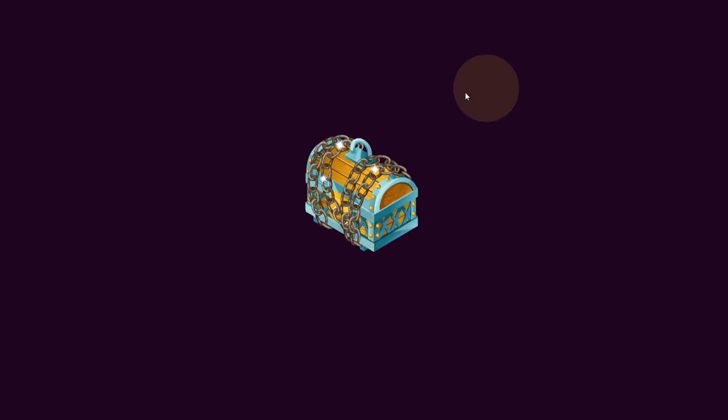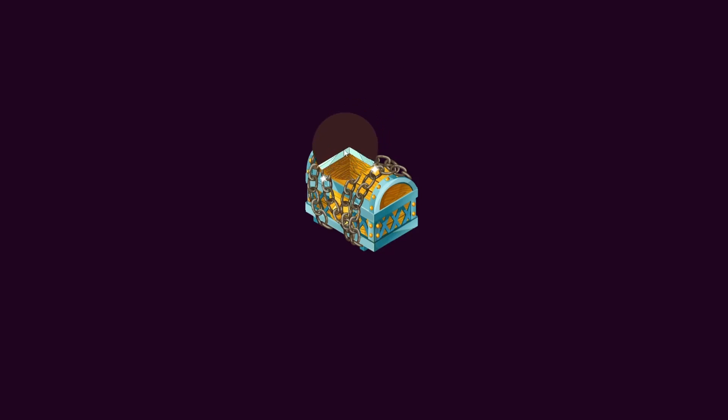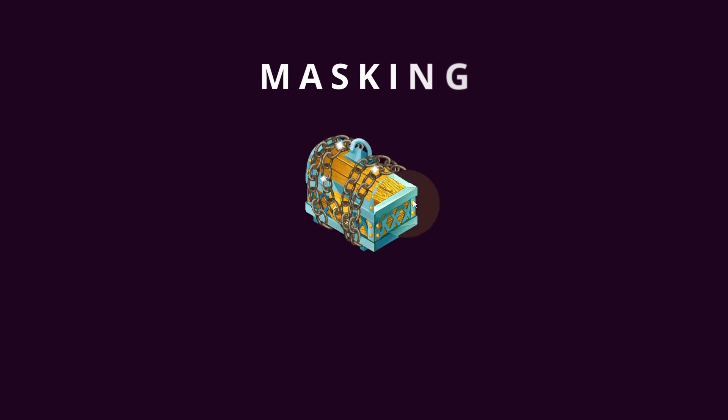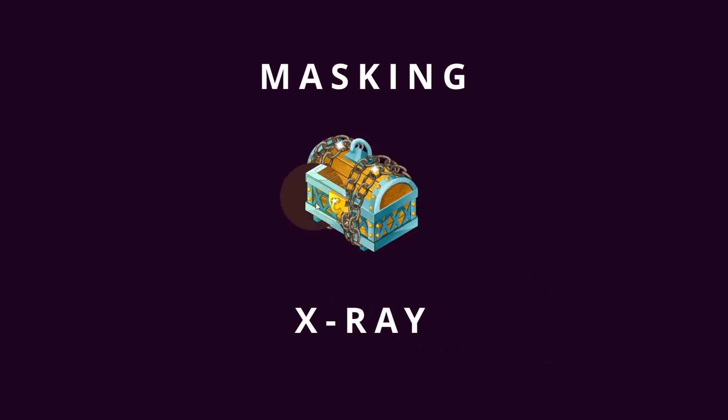Hello everyone, welcome back. This time we're going to create the most commonly used mechanics, the masking or sometimes also known as x-ray effect.